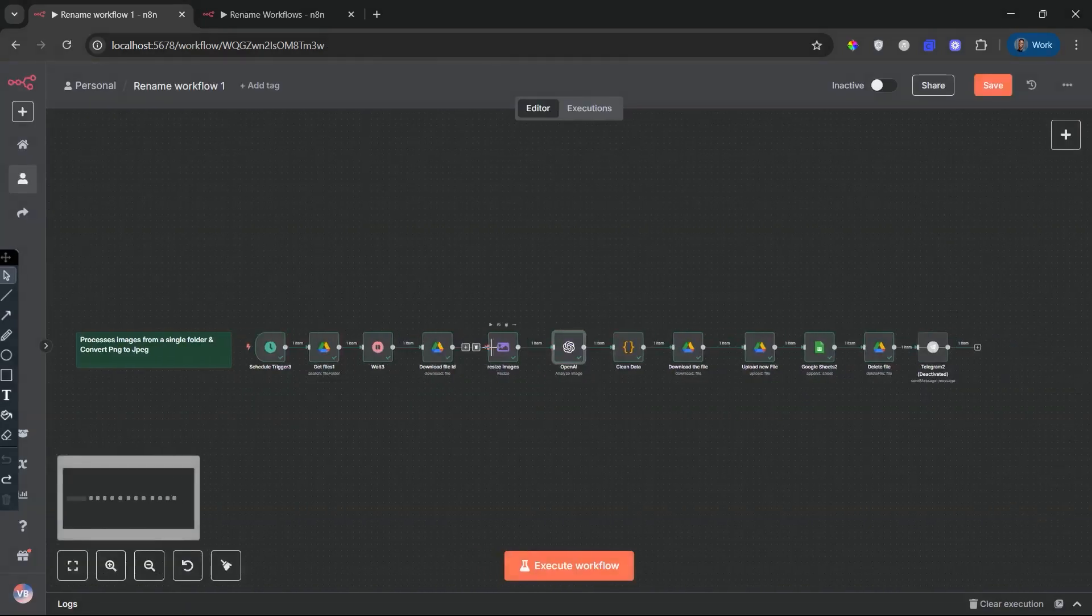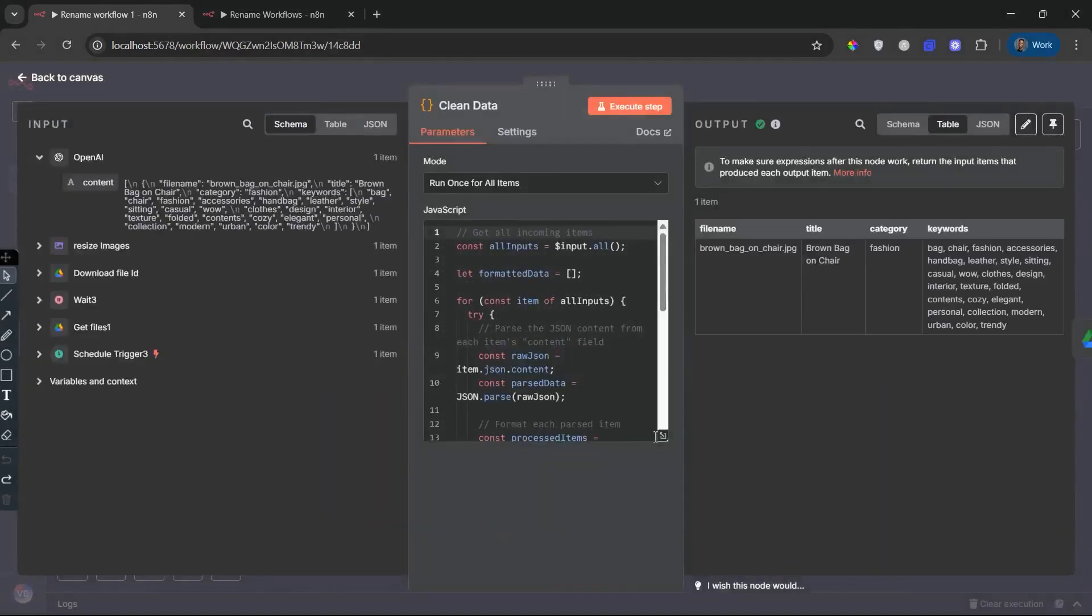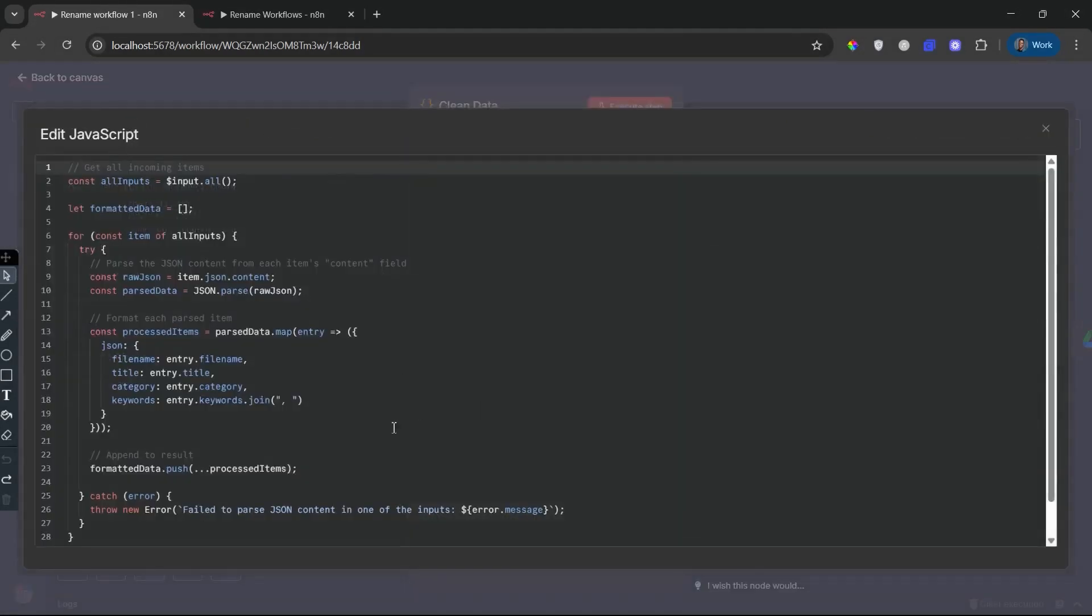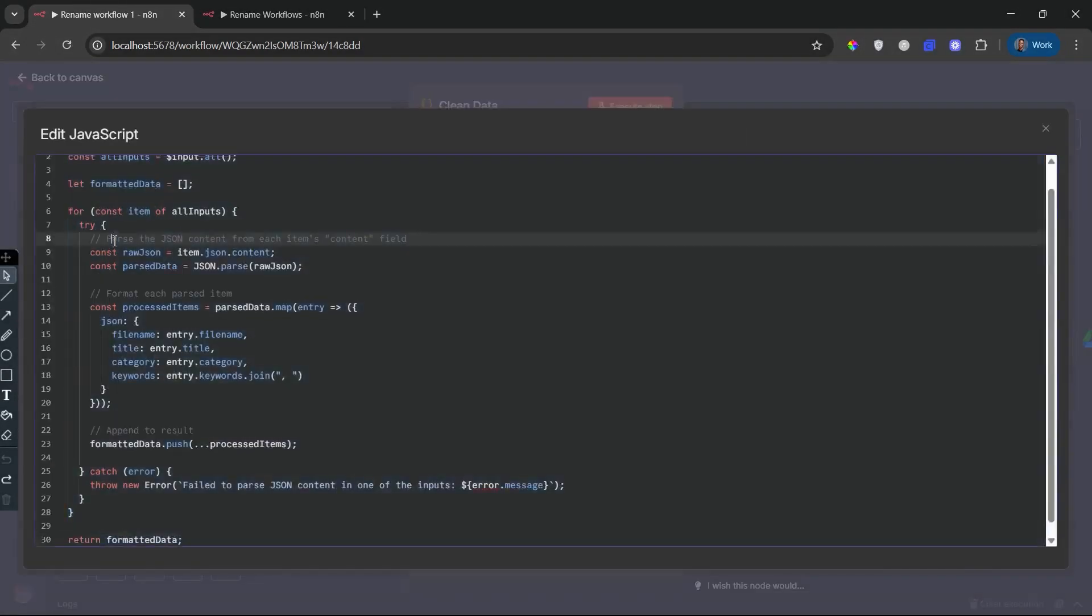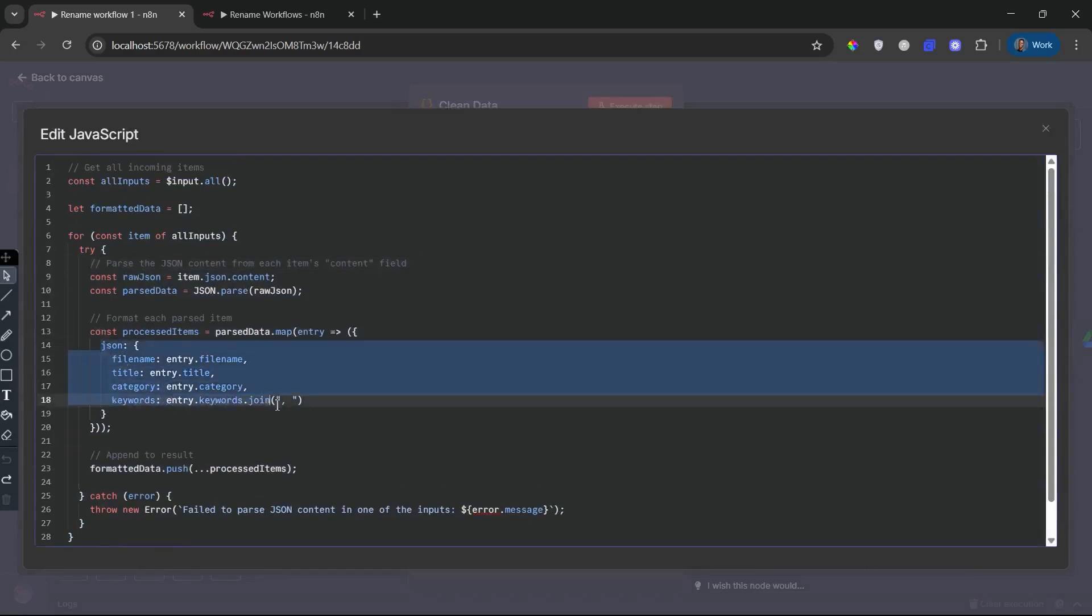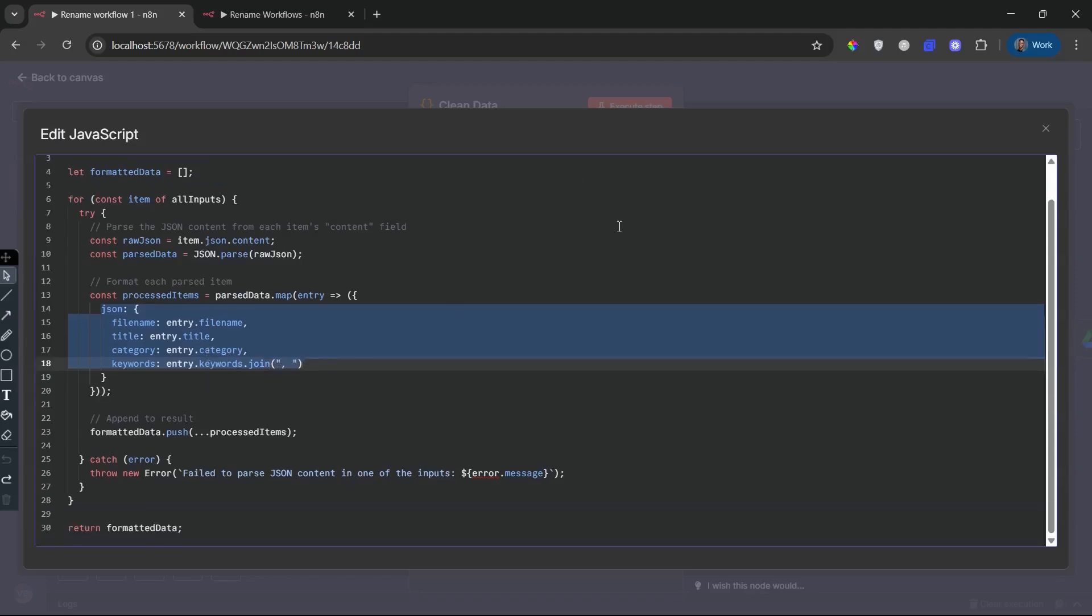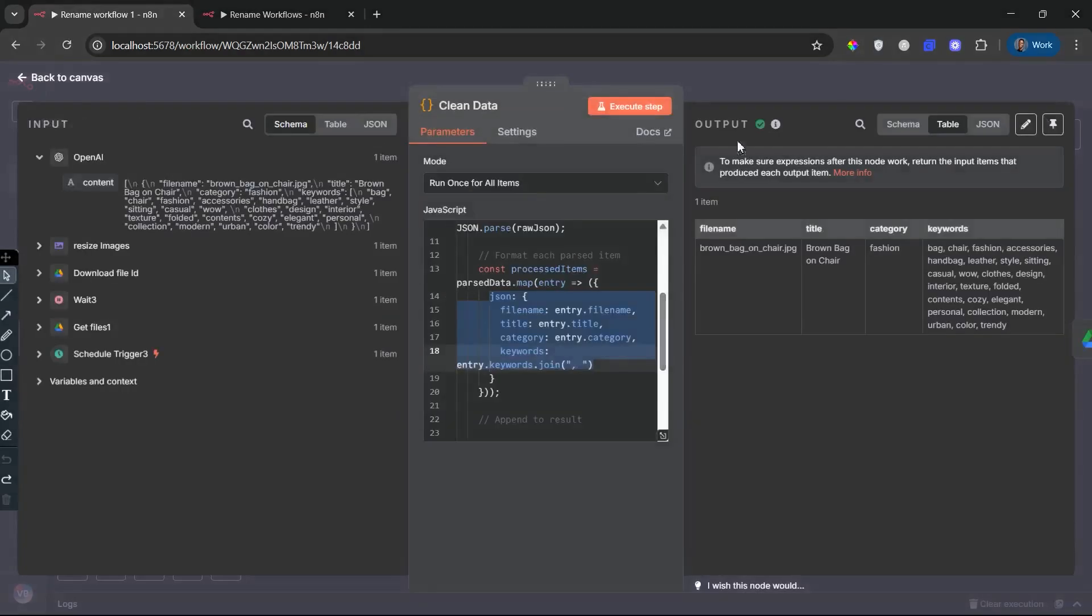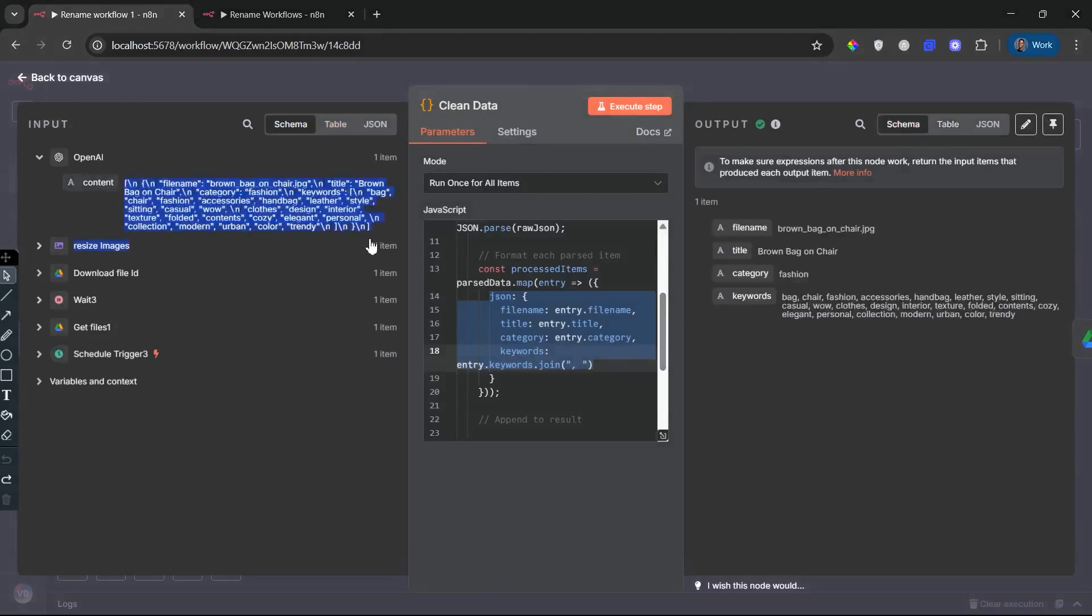Data cleanup and keyword formatting node. Clean data. JavaScript code node. To ensure compatibility with systems like Google Sheets and Adobe Metadata Importers, a JavaScript function parses and cleans the AI response. It converts the array of keywords into a comma-separated string, keeping formatting tight and import-friendly. This step also handles any malformed JSON or empty responses, making your workflow resilient and production-ready.